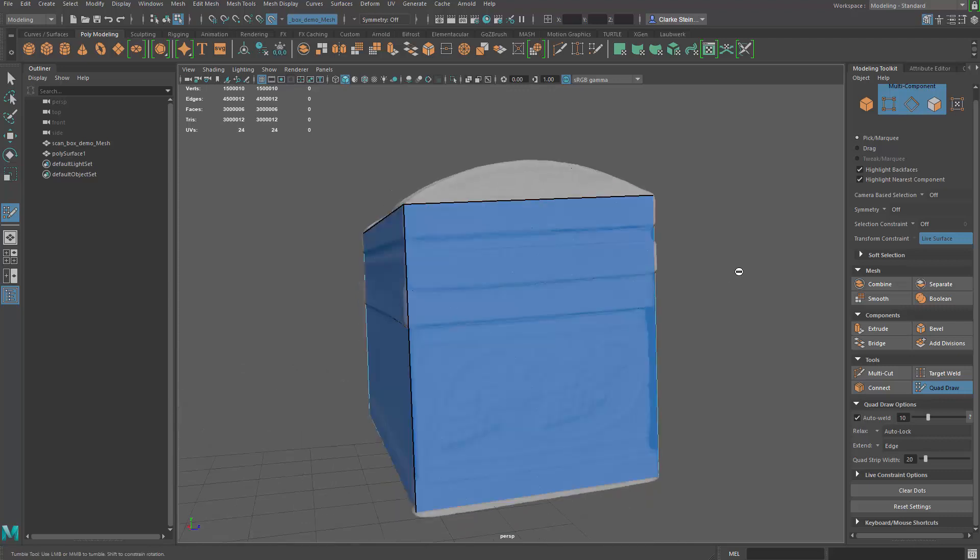So in the next video we're going to add some more detail to this model.